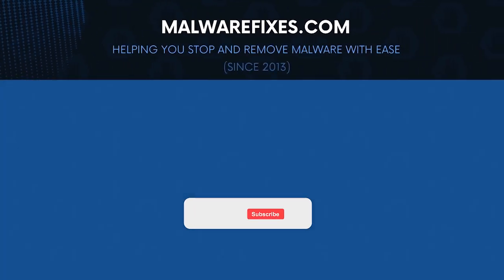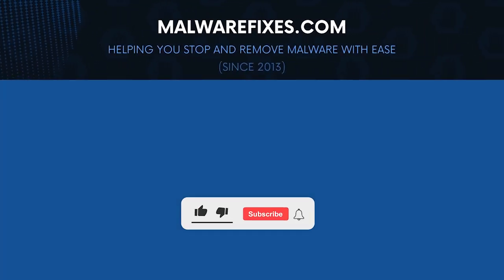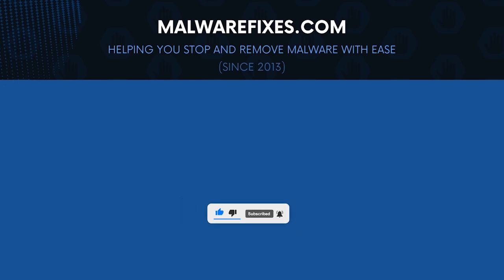We hope that this tutorial has helped you remove the Trojan from the computer. Kindly support this channel by subscribing and liking our videos. Thank you for watching.